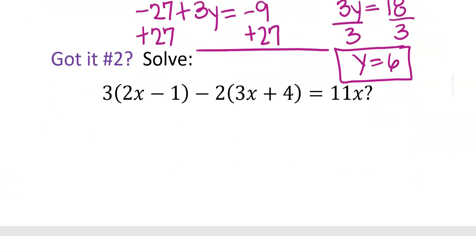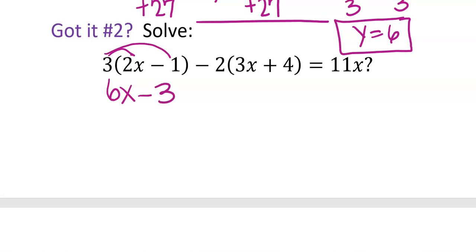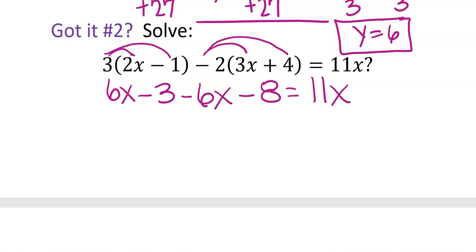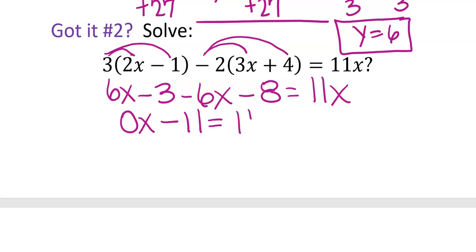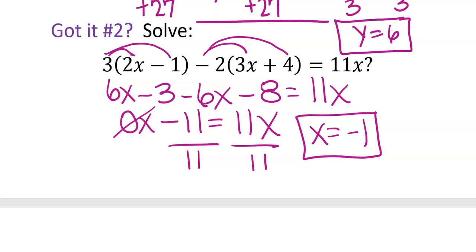You can pause the video and try the 'got it' question number 2 and then check your answers. Apply distributive property twice on the left: 3 times 2x is 6x, 3 times 1 is negative 3; negative 2 times 3x is negative 6x, negative 2 times 4 is negative 8. Putting like terms together on the left gives 0x minus 11 equals 11x. Remember 0x means nothing is there. Divide by 11: x equals negative 1.